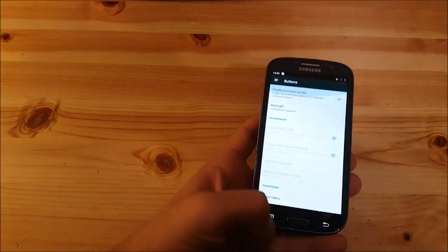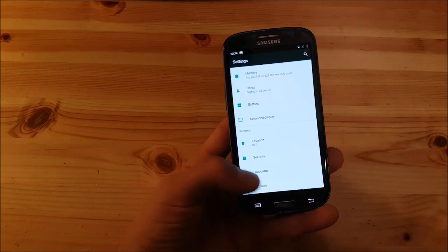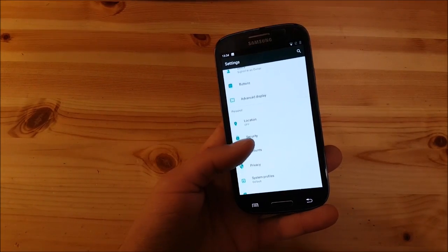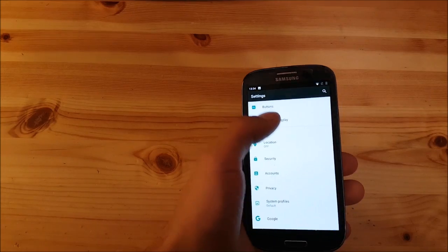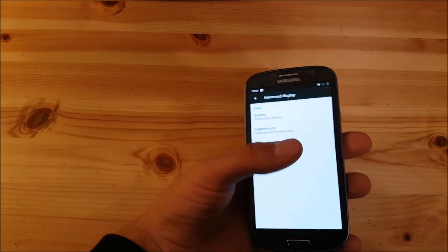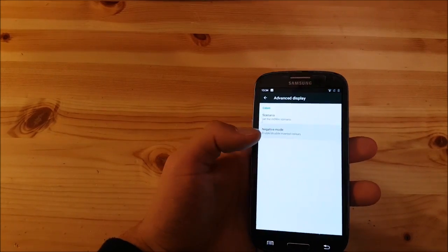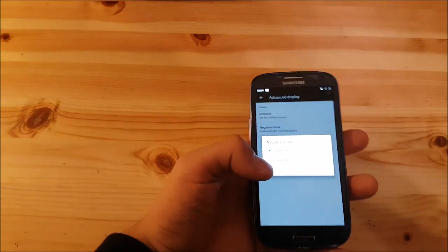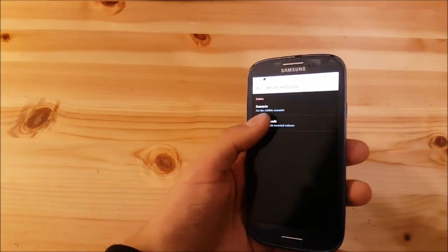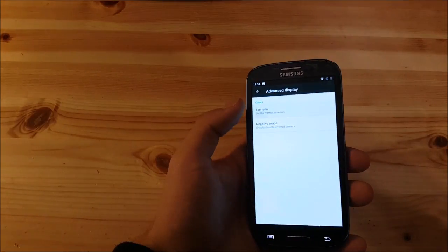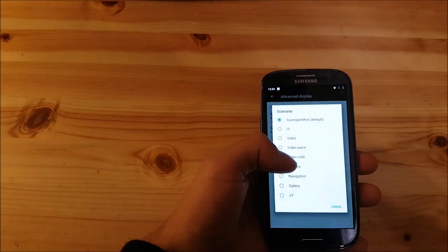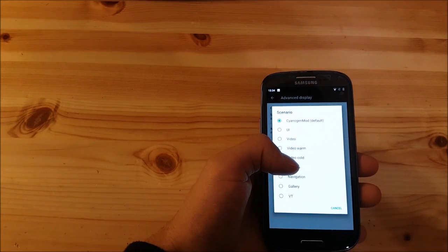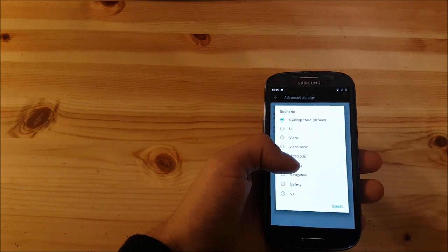We have something called advanced display settings where you can set the display to negative for example, or you can also change the colors, color filter or something just like ambient display.